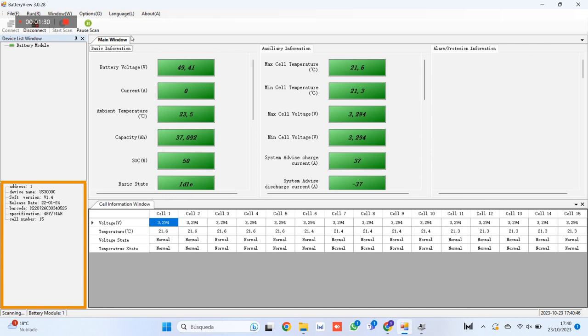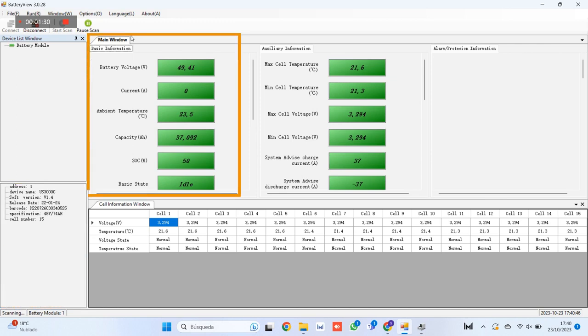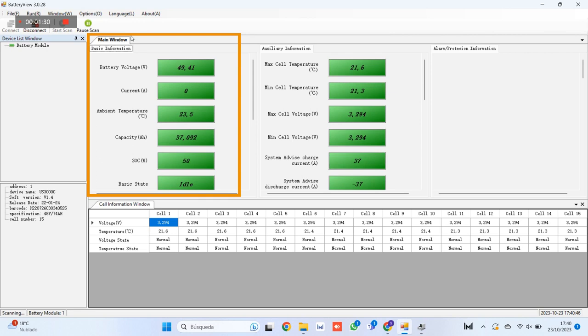And lastly, that it has 15 storage cells. Section 2, basic information, this Pylon Tech US 3000C battery currently exhibits a voltage of 49.41 volts, 0 amperes of charge and discharge current when at rest, and has an ambient temperature of 23.5 degrees Celsius. The capacity of this battery is 37.092 ampere hours and the state of charge is at 50%.